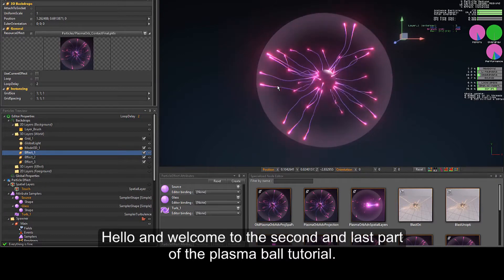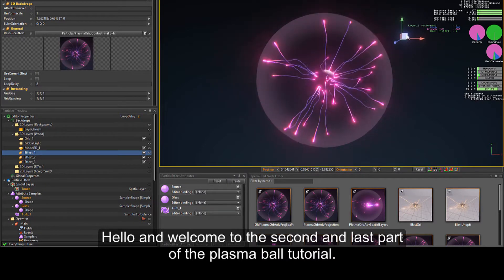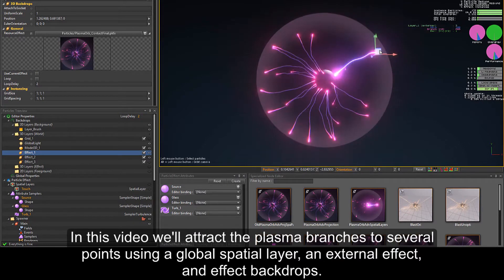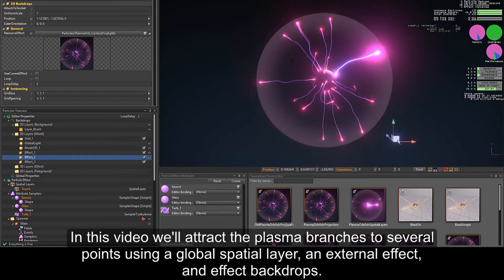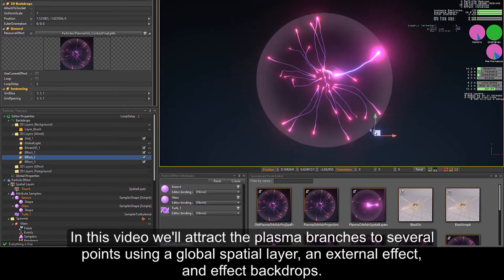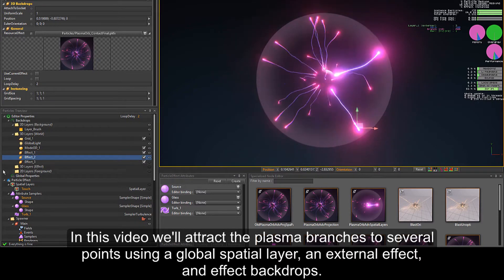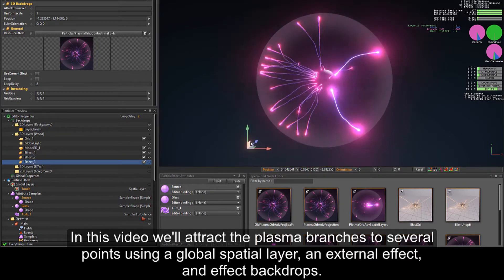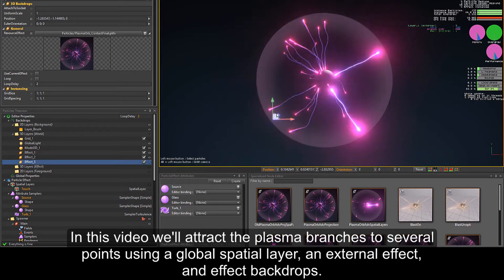Hello and welcome to the second and last part of the Plasma Ball tutorial. In this video, we'll attract the plasma branches to several points using a global spatial layer, an external effect, and effect backdrops.